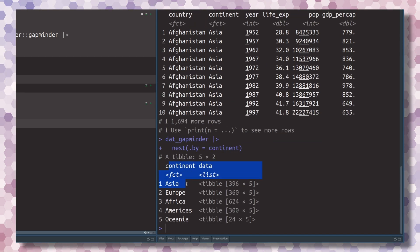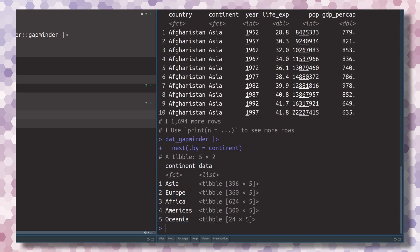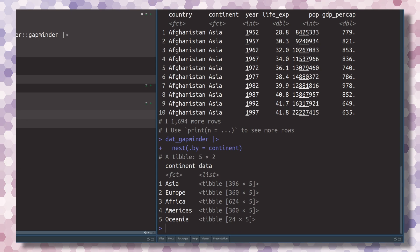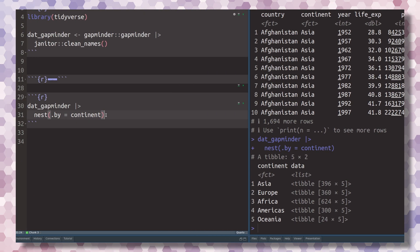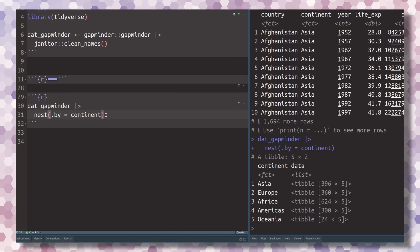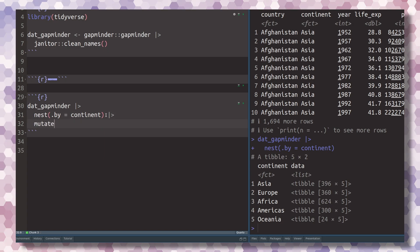With the nest function, you can easily nest this thing. Then if you want to run a linear regression using each data set in each row, you can pass this to mutate.